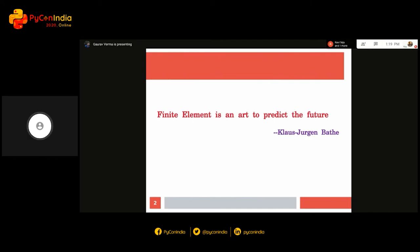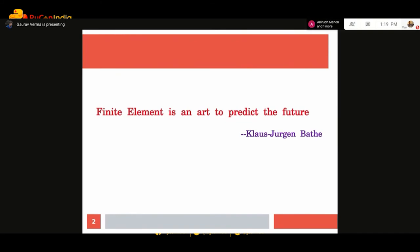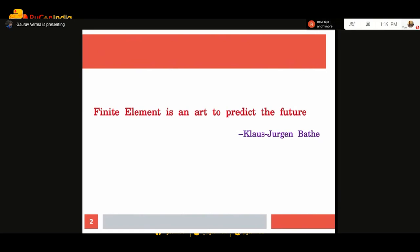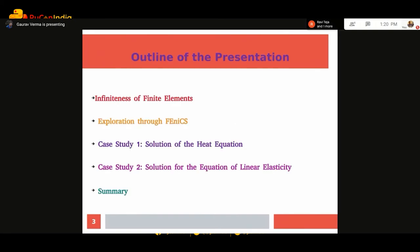We will talk about what finite elements are and what is infinite about it — what we mean by that. This is the outline of my presentation. I will be talking about the infiniteness of finite elements, its exploration through the Phoenix package, and we will be doing some case studies. The first case study will be on the solution of the heat equation using the Phoenix package. The second will be the solution for linear elasticity. And finally, there will be a summary.